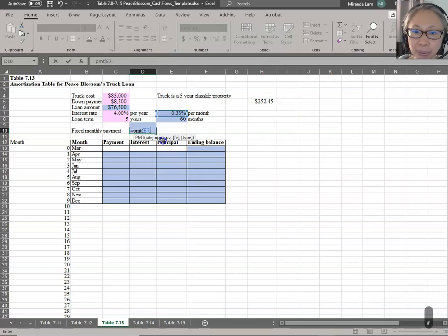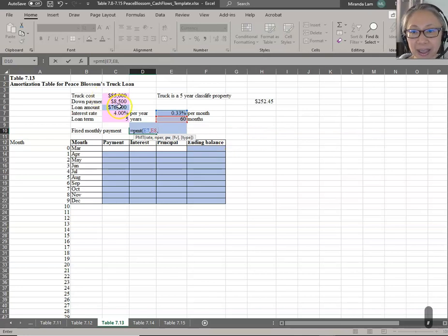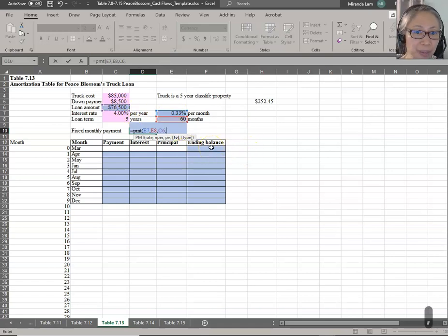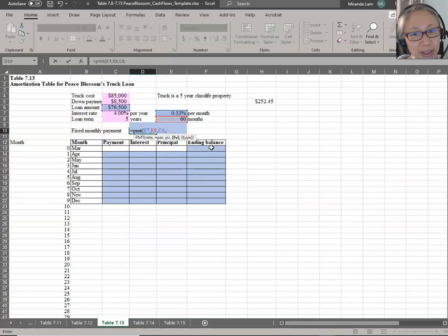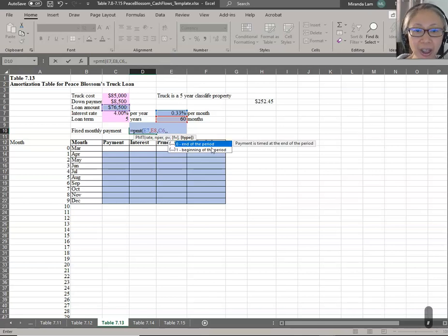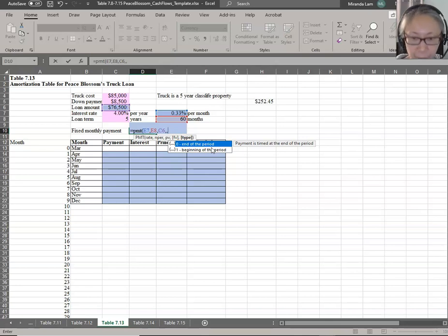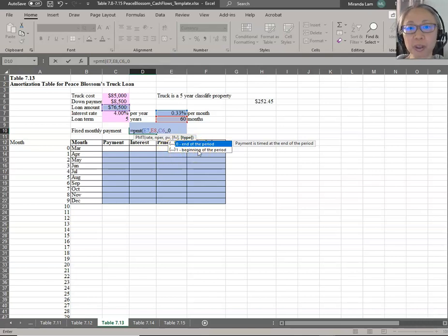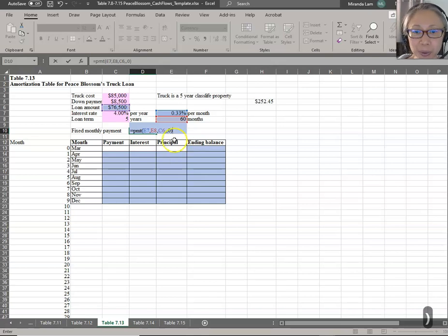The second argument is Nper — that's the number of periods, which is 60 months. And the present value will be the loan amount. The next two items: future value — if you have a balloon payment or an end-of-lease value, you add that there; we do not, so we'll leave it blank. For type, end-of-period payment means this is an ordinary annuity, so you enter zero or omit it. If you enter one, payment occurs at the beginning of the period. We are working with an ordinary car loan, so we'll include zero.